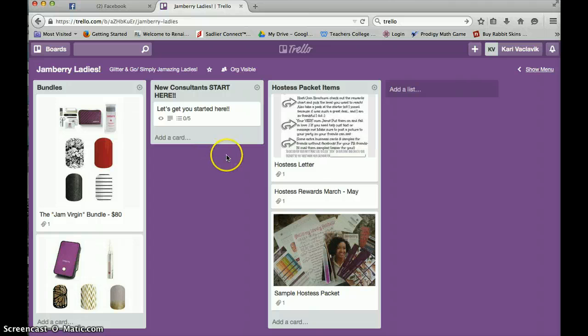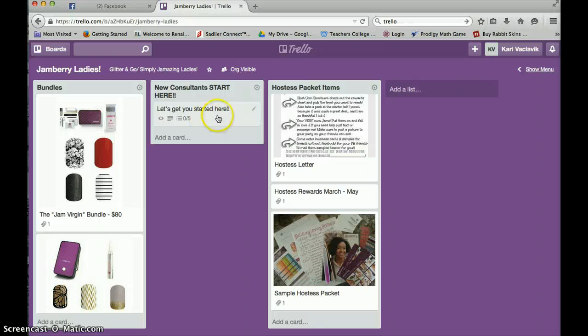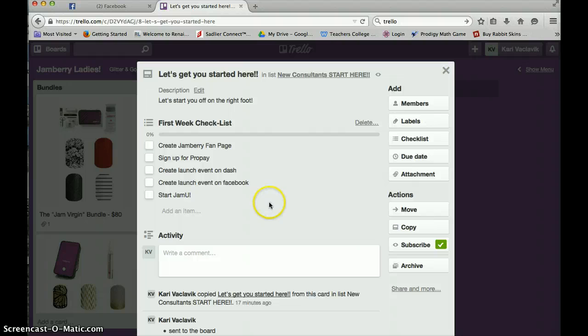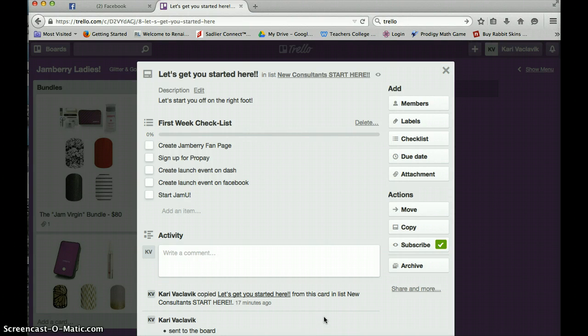This new consultant start here. I'm going to keep adding to this, but I want to show you what I have so far. So you see it says, let's get you started here. When you click that, you're going to see that there's going to be a first week checklist. And I'm going to add some more checklists to this as well.